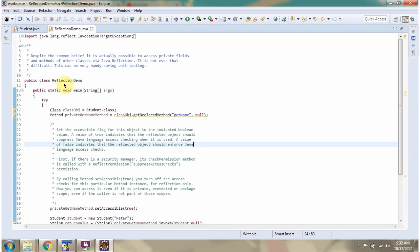Here I have defined the class ReflectionDemo. Using dot class syntax I have created a class object of the Student class. Then I am calling getDeclaredMethod of the class object and passing method name as getName, which is the private method in Student class. Since getName won't accept any parameter, I am passing the second argument as null. This method returns a Method object.